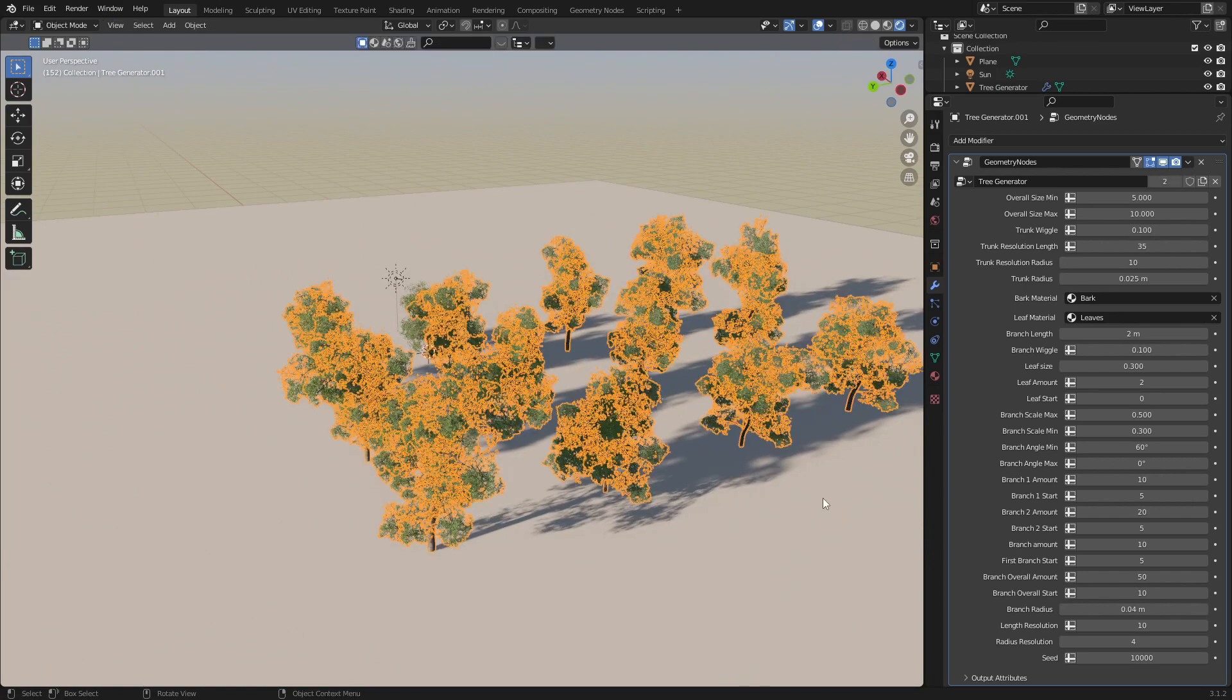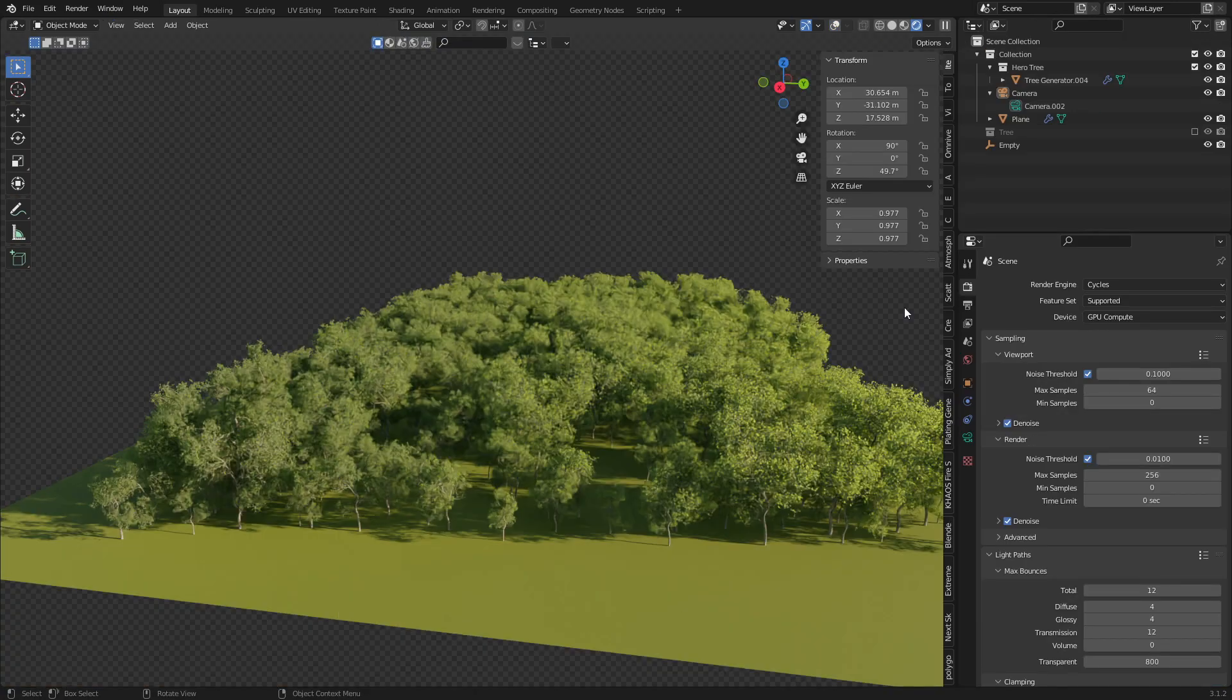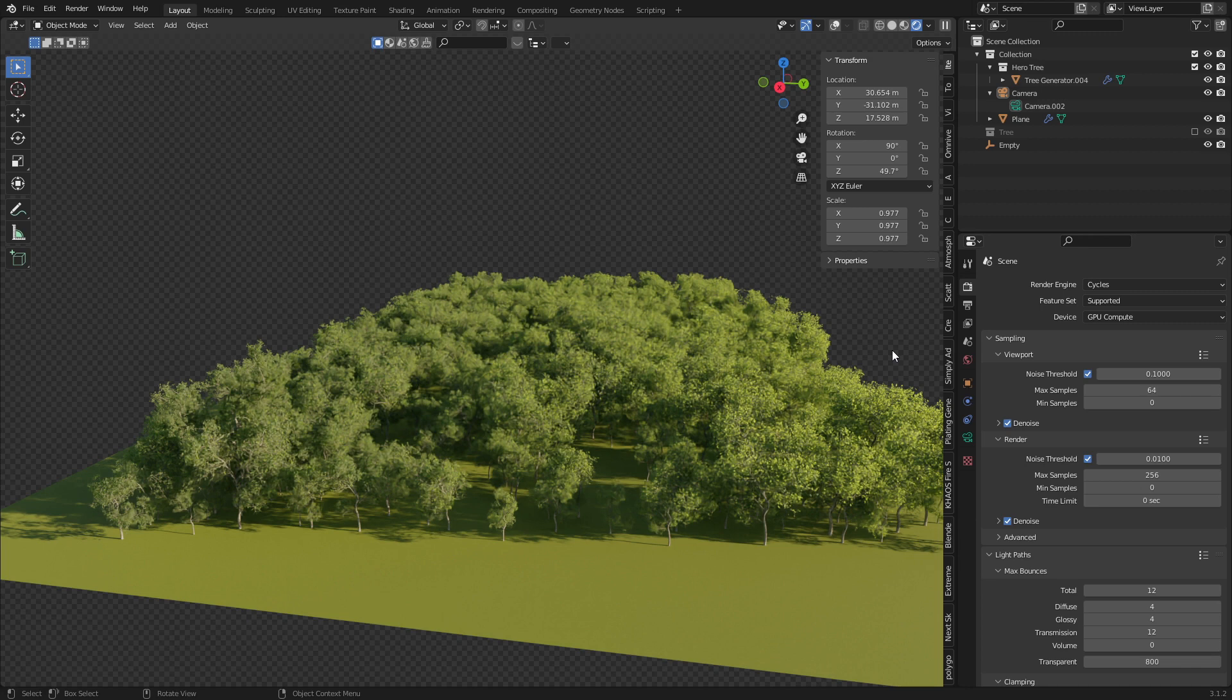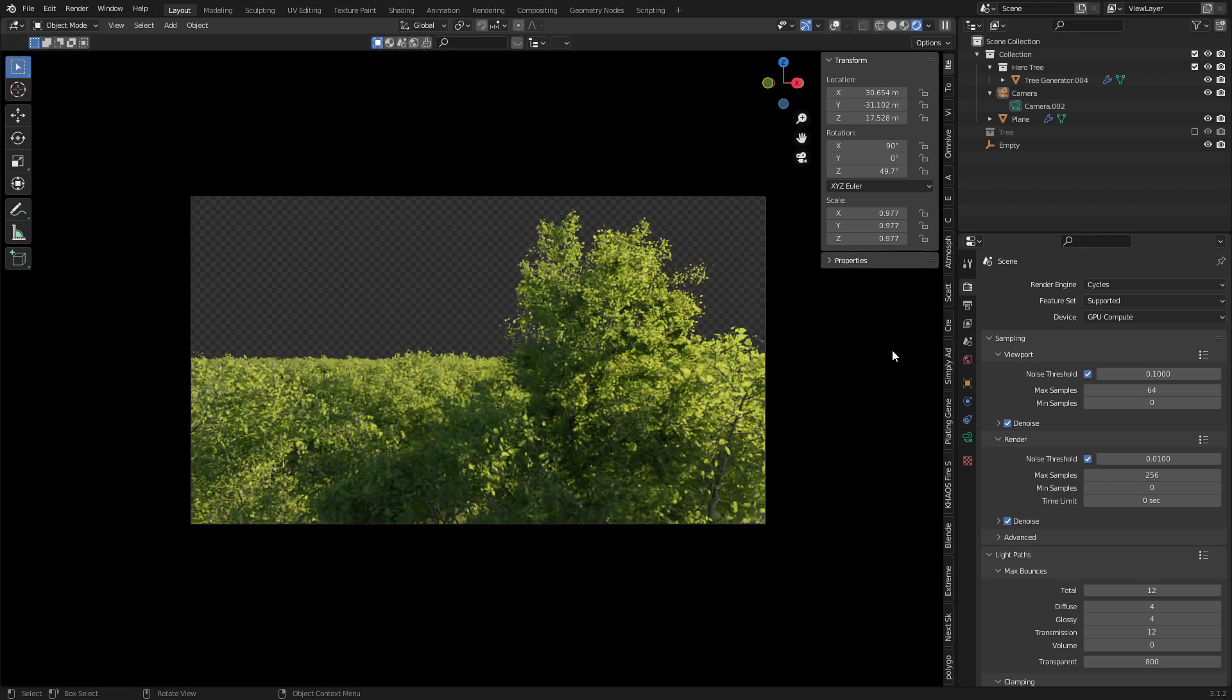And this is what a proper forest looks like using this add-on. It is just absolutely stunning. Check it out in the link in the description.